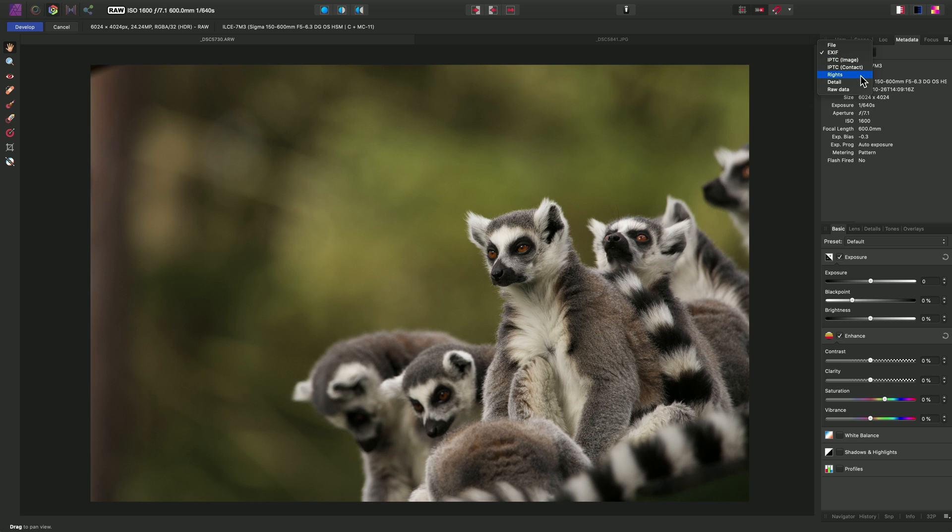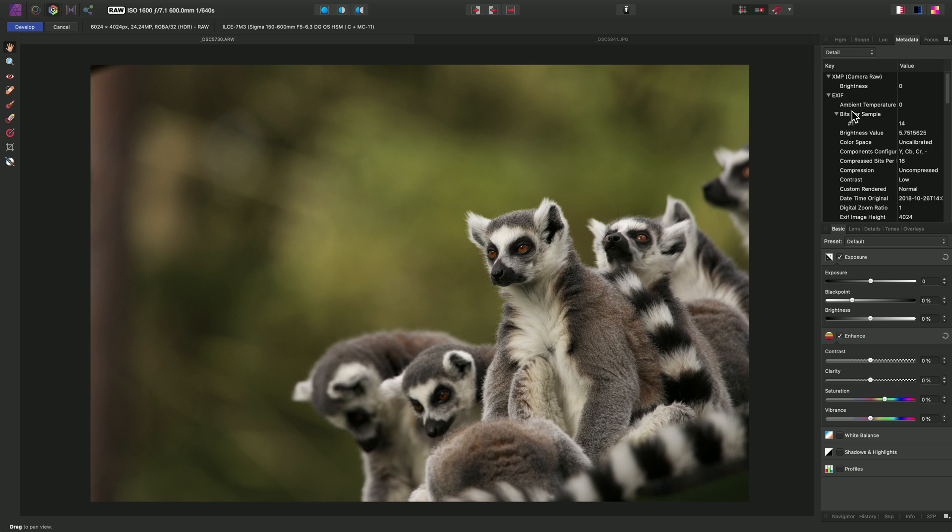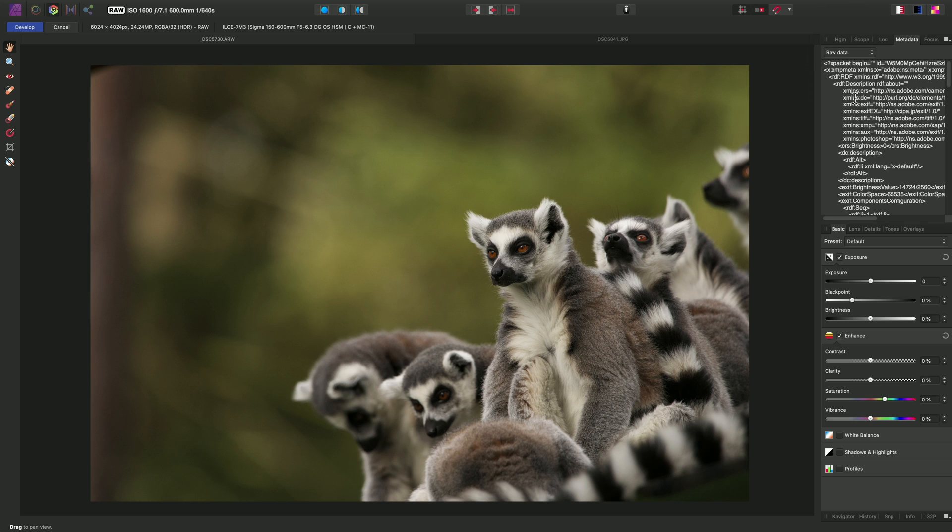Copyright information, and then we have a detail option. This breaks down the metadata into categories. And finally, there is also the raw data option, which allows you to see all of the metadata in its raw markup language format.